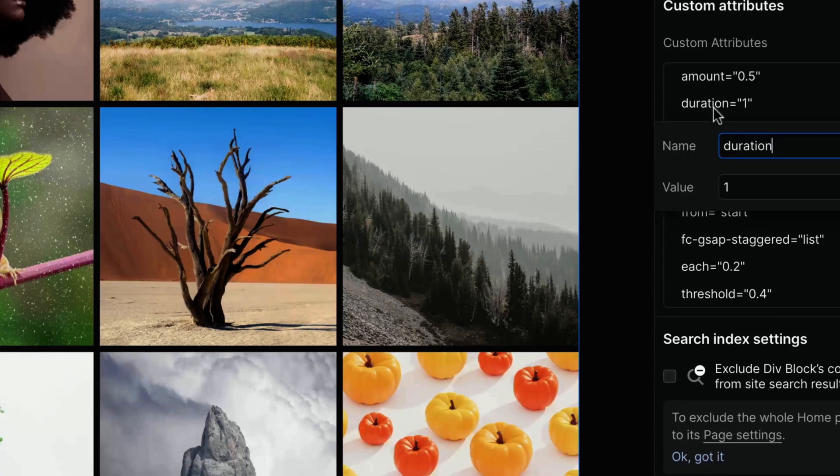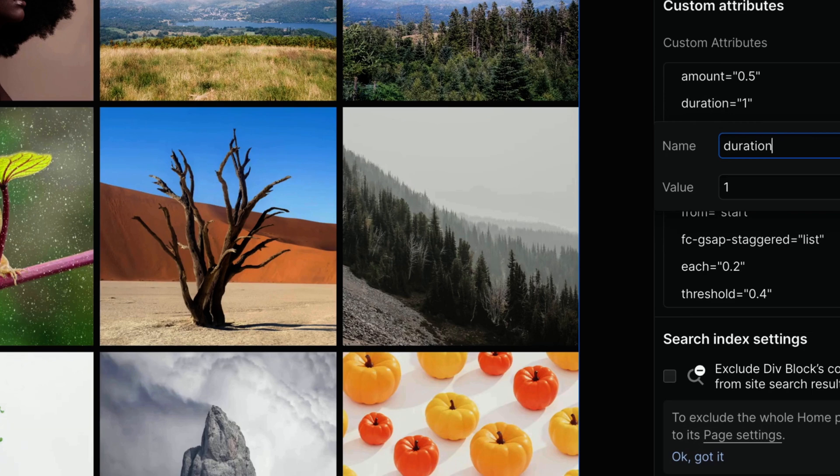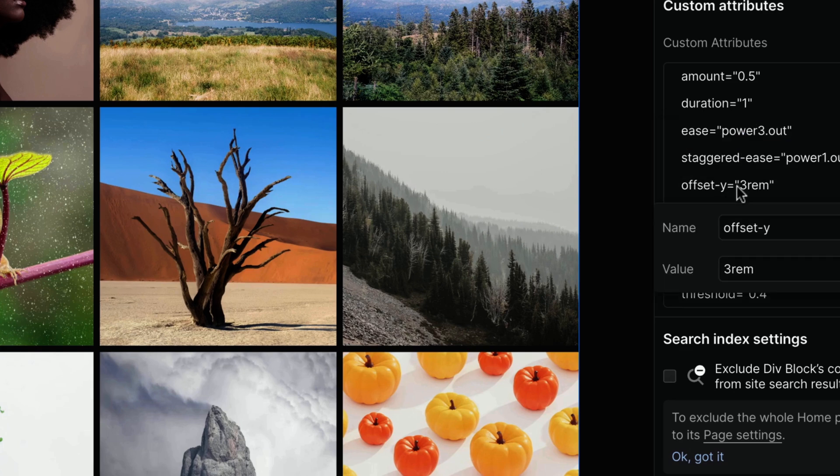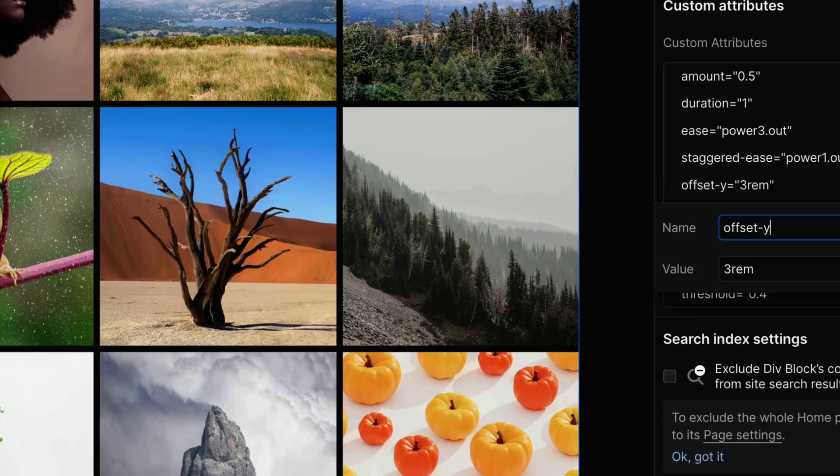Duration is, guess what, the duration in seconds of the animation of a single item. Default value is 0.5. Because we are basically creating a slide and fade in animation, offset Y is the initial position of each item along the y-axis. Default value is 3 REMs.